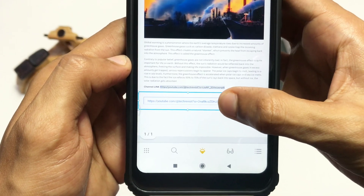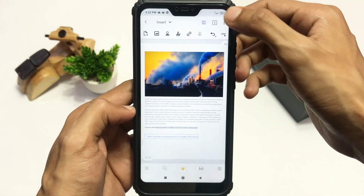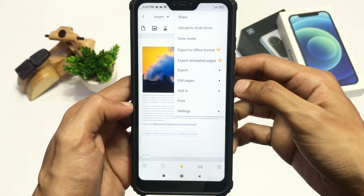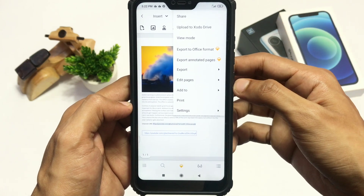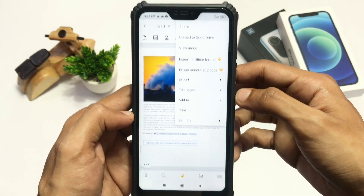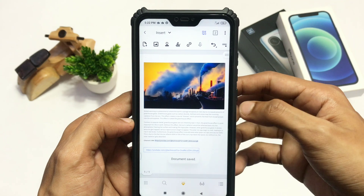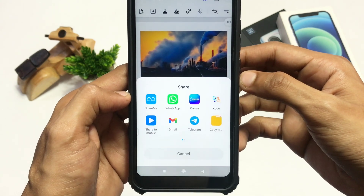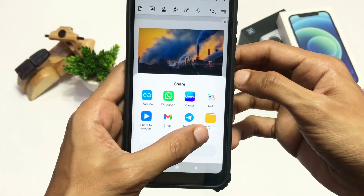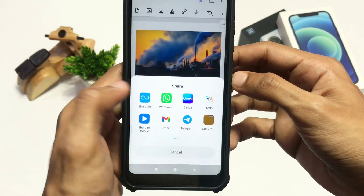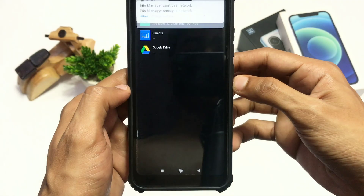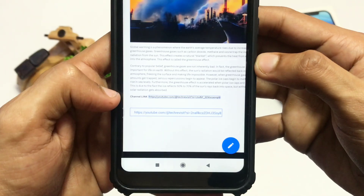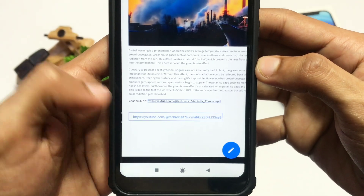To save the file, click on the three-dot option from the top right corner and select the Share option. Choose the option that says Copy to File Manager and click on that to copy the PDF file into your file manager.